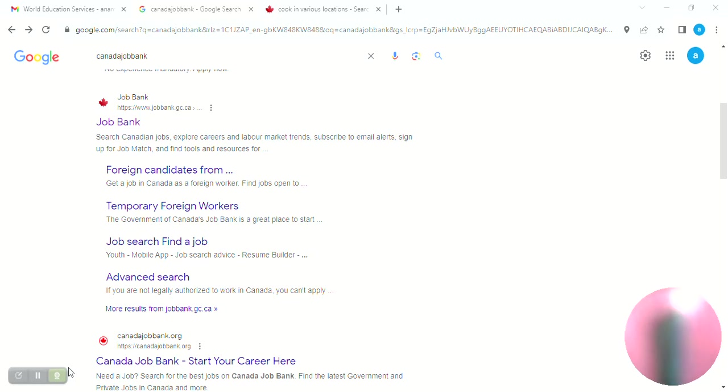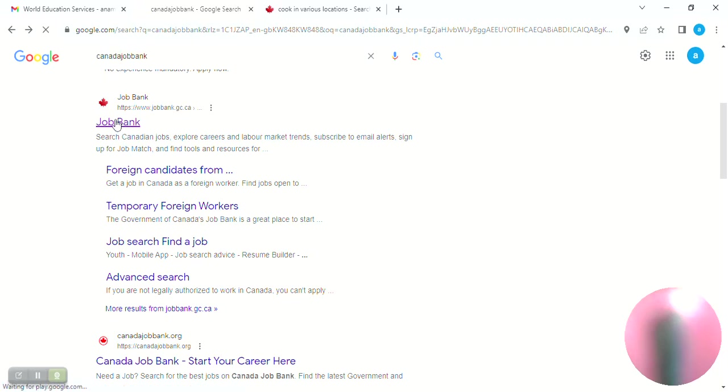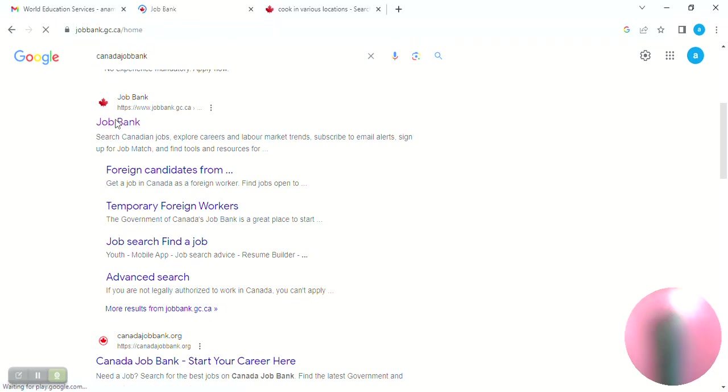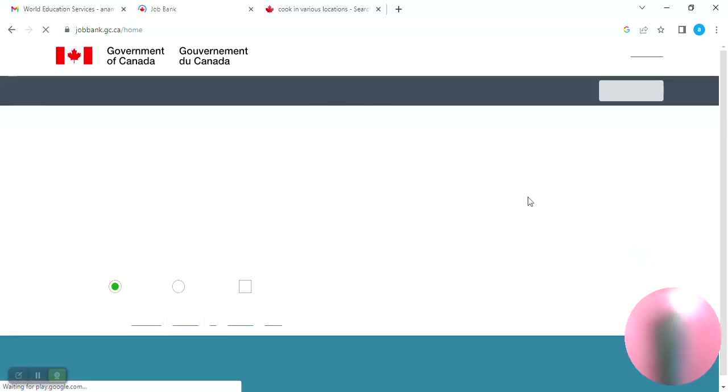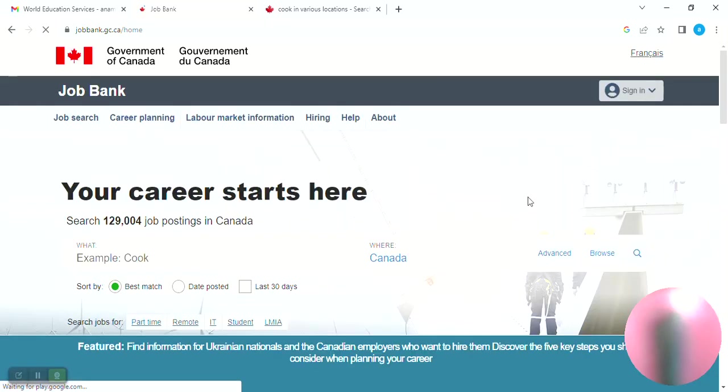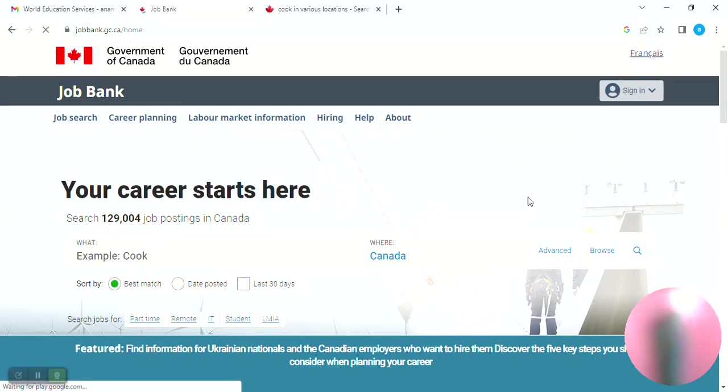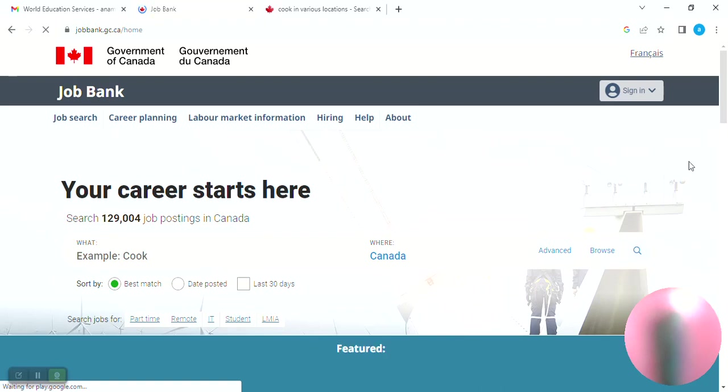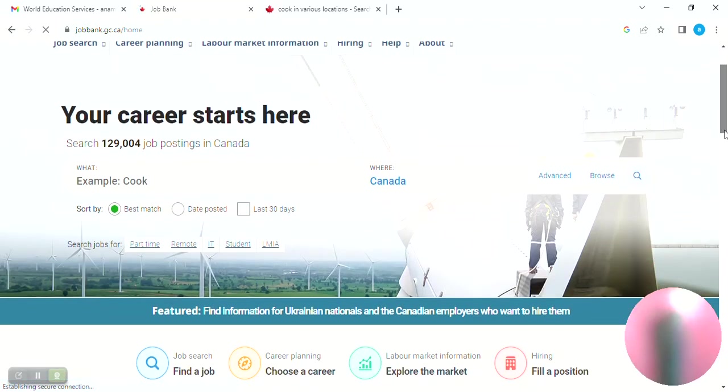Whatever you do, like or dislike, once you start, go to Google and type 'Government of Canada Job Bank.' Then click the second option, the Job Bank. Click the next button.